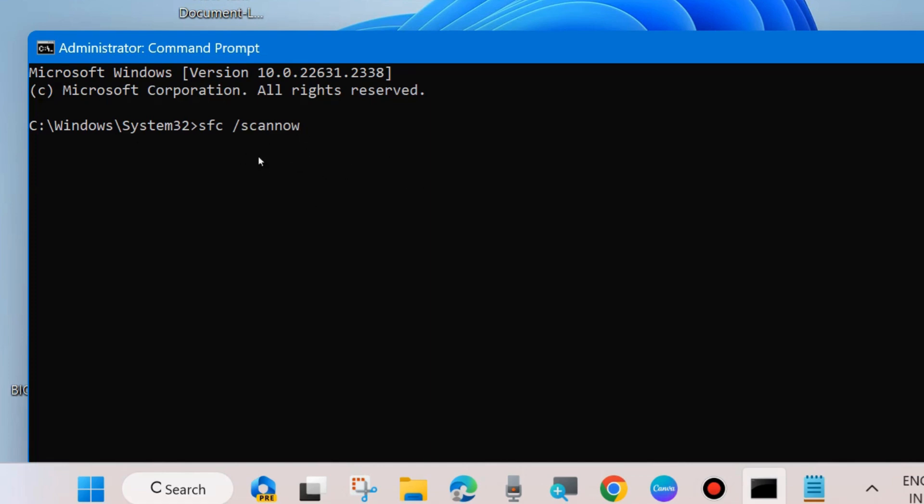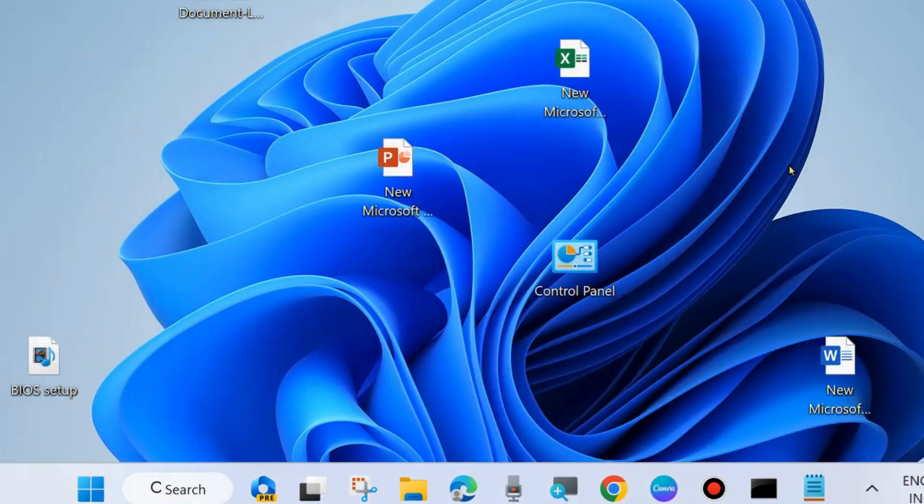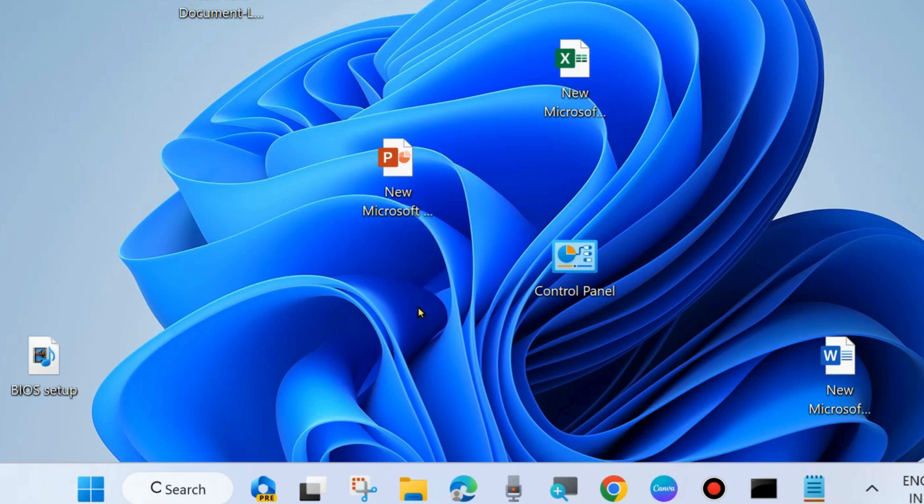So execute this DISM tool and sfc scan now tools. After that restart your system and check whether your Microsoft error is resolved or not. If not go to the next fixes.